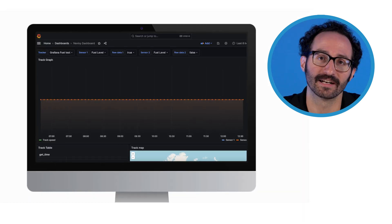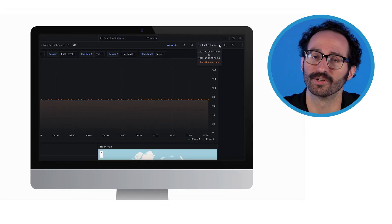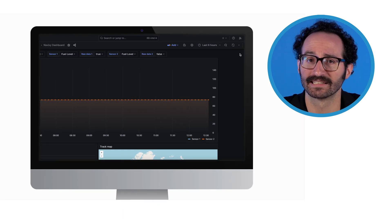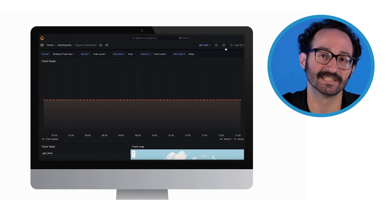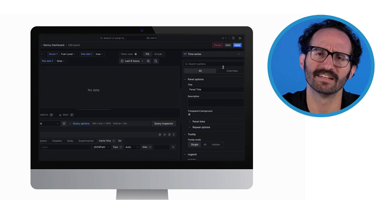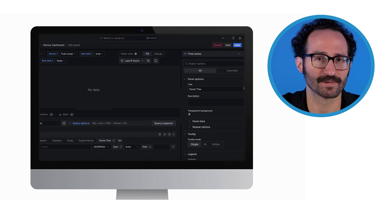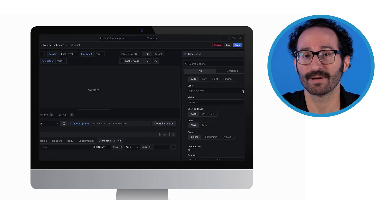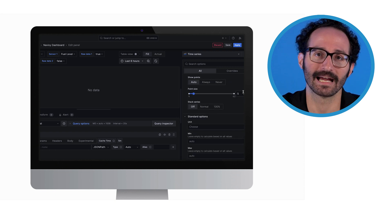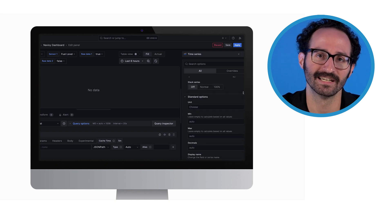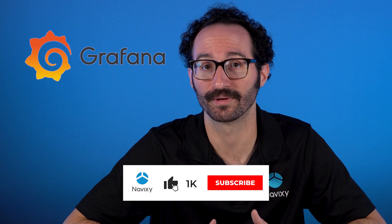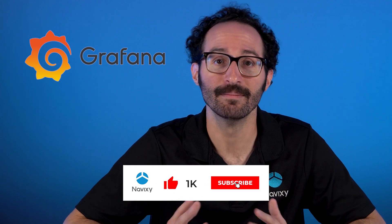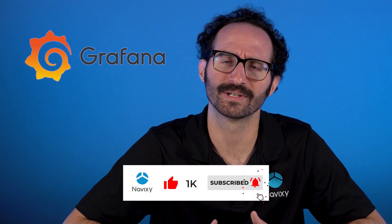Using Grafana with Navixy can give a new dimension to your business analytics. Thanks to its ease of use with our API and numerous data visualization options, it's simple to identify key patterns and trends that impact your day-to-day operations. If you'd like to learn more about Grafana or the other third-party applications available with Navixy, be sure to reach out to our team today.